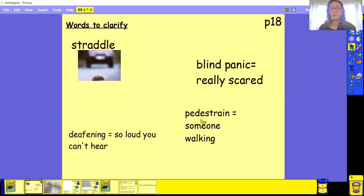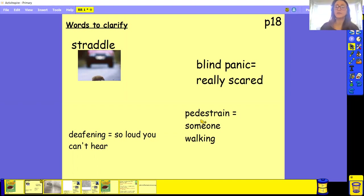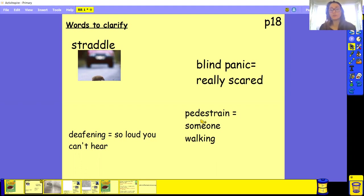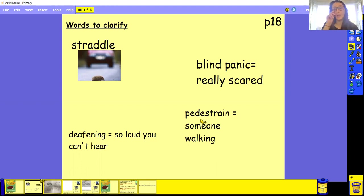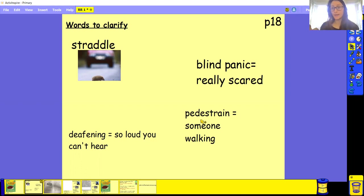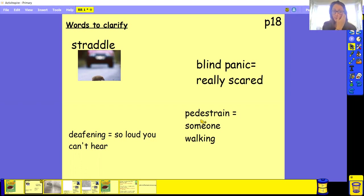And our last one, pedestrian, your turn. Well done if you managed to say pedestrian. So pedestrian is someone who's walking on the side of the road. They're basically not in a car and not on a bike. They are just walking on the side of the road.